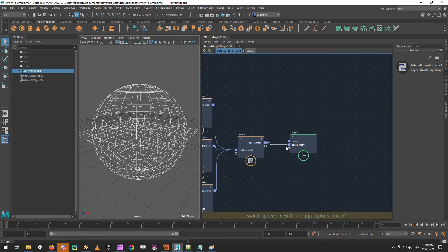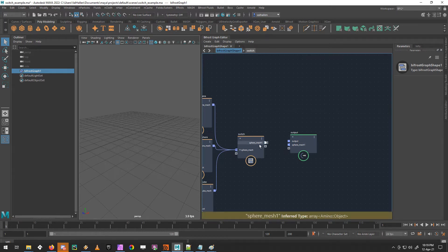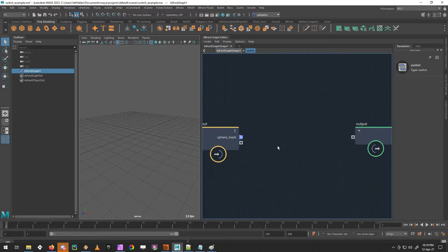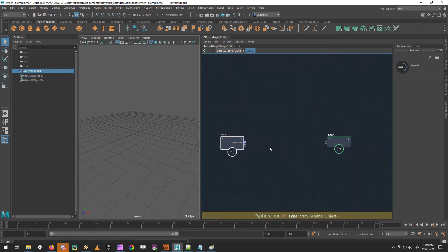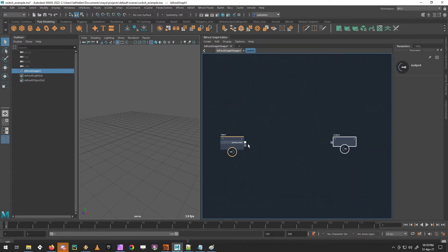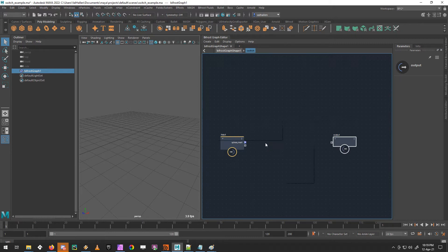Again, not quite what we want. We don't want an array coming out of here. So we need to find a way to switch between the array coming in and any object in that array.